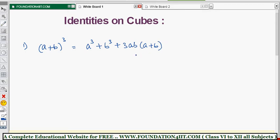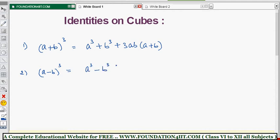Just remember the formulas — in this chapter we may not do the proofs. As far as I can see, proofs are not required; we will only solve problems using these identities. The first one is (a+b)³ and one more is (a−b)³. Just remember the (a+b)³ formula and you'll get this one too. For (a−b)³, the result is a³ − b³ − 3ab(a−b) — everything is minus except the first term.